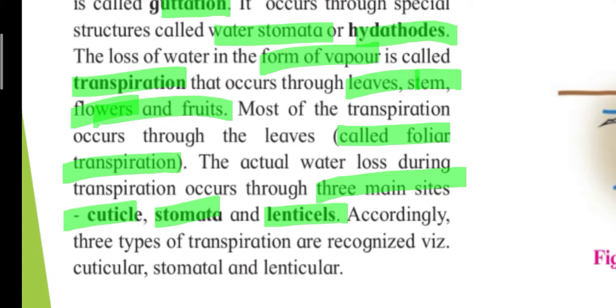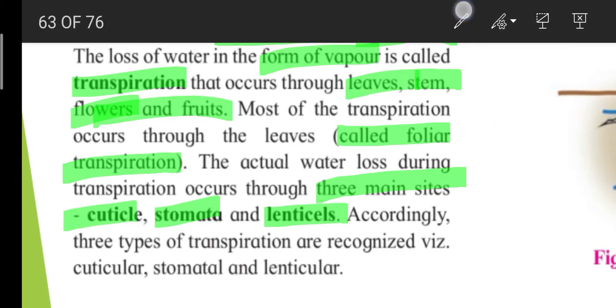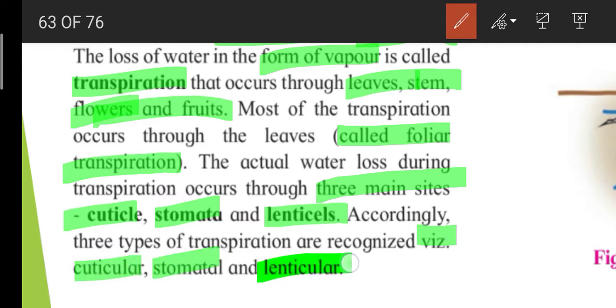Accordingly, three types of transpiration are considered: cuticular, stomatal, and lenticular.